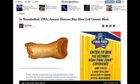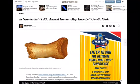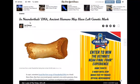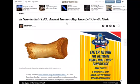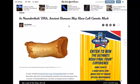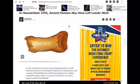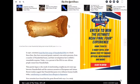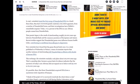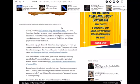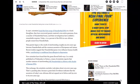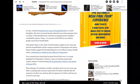Look at what the cat dragged in everyone. Nice little article here from the New York Times. Look at this. In Neanderthal's DNA, ancient humans may have left genetic mark. Let's read what the cat dragged in over here, shall we? In 1997, scientists found the first scrap of Neanderthal DNA in a fossil. Since then, they have recovered genetic material, even entire genomes, from a number of Neanderthal bones.